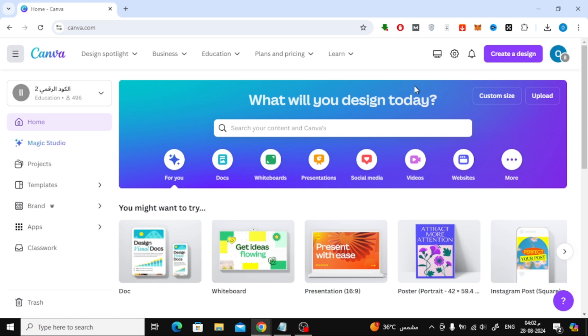First, let's start by opening the Canva homepage. If you don't have an account, you'll need to sign up. But if you do, simply log in.